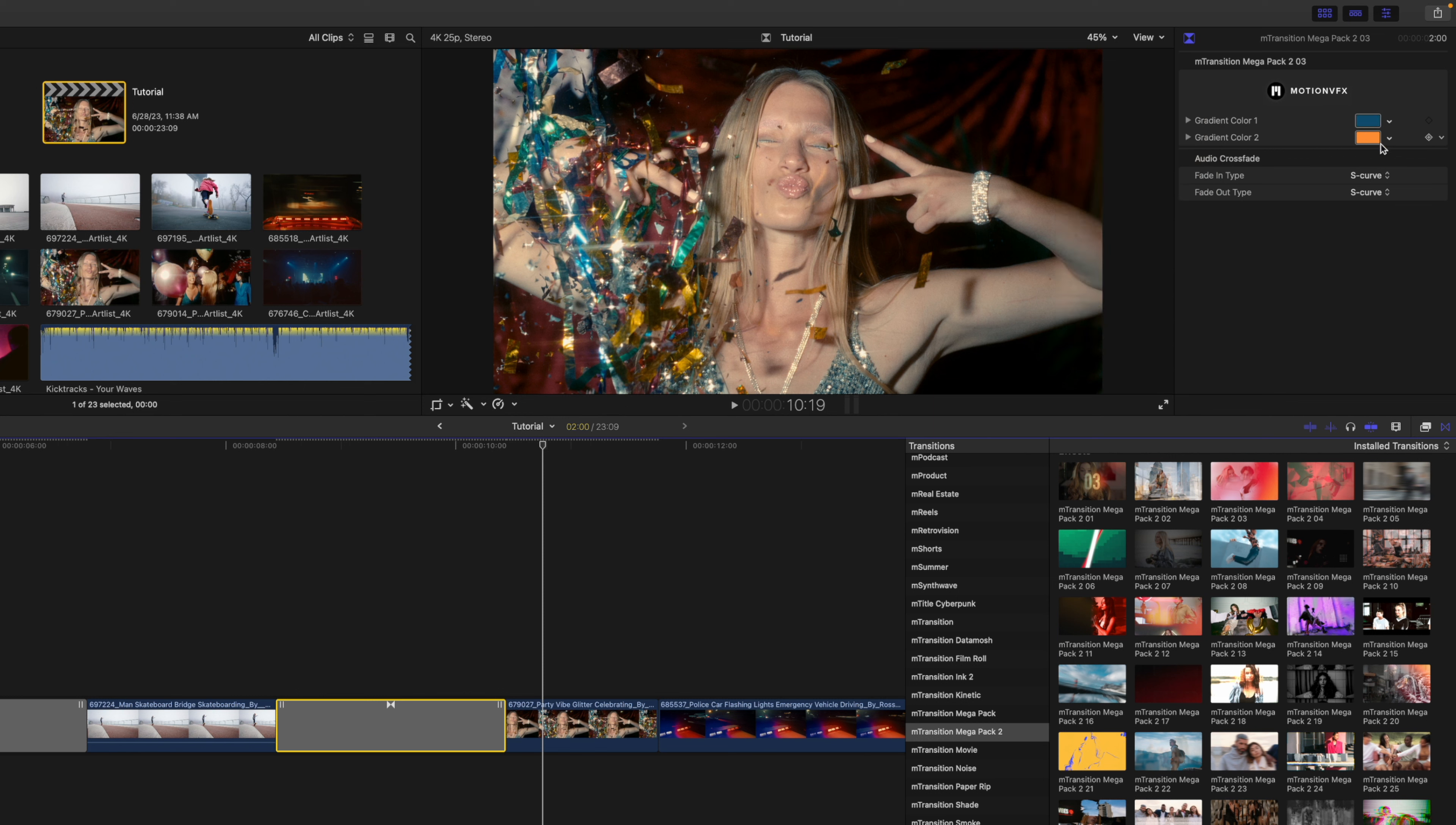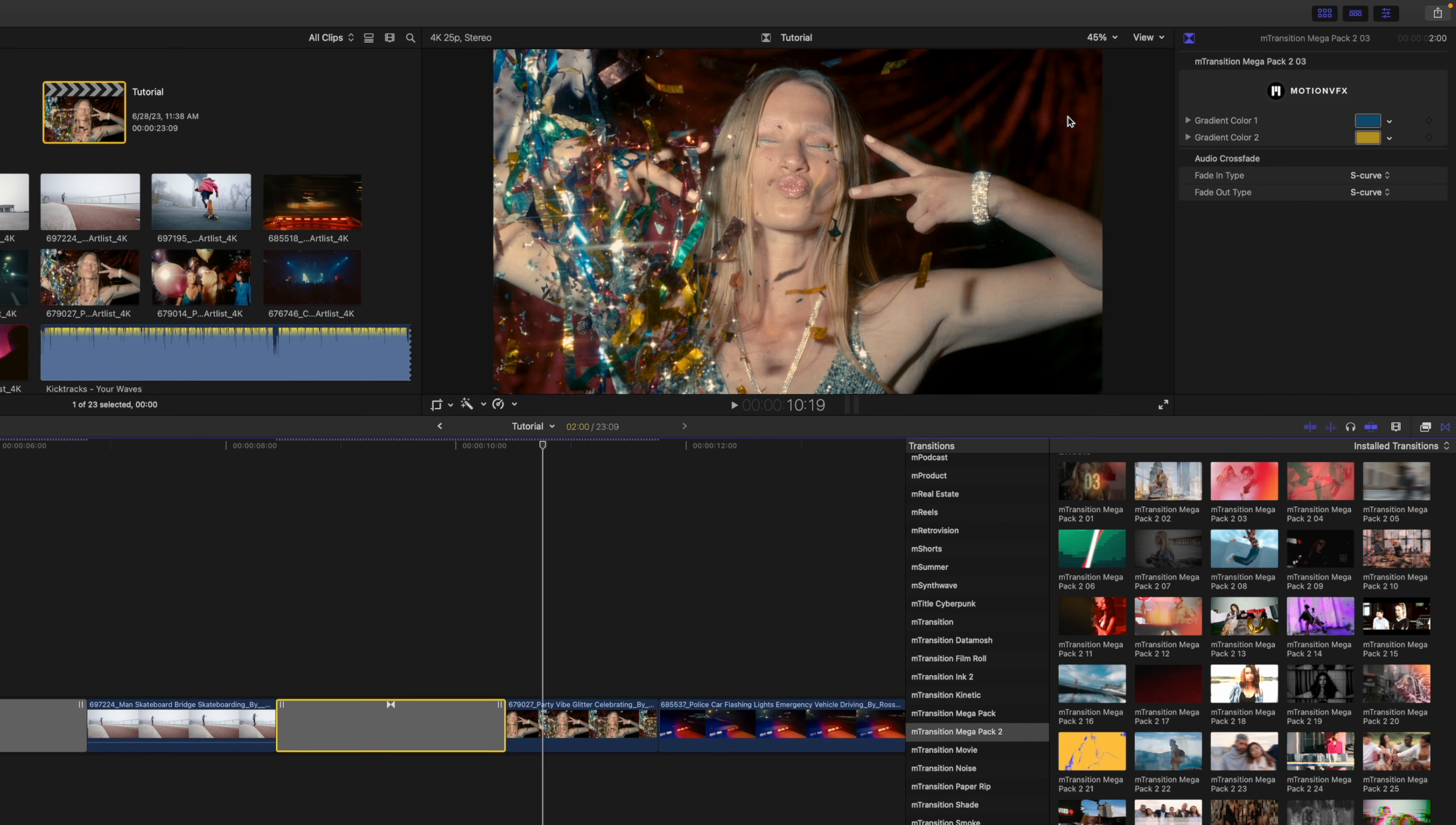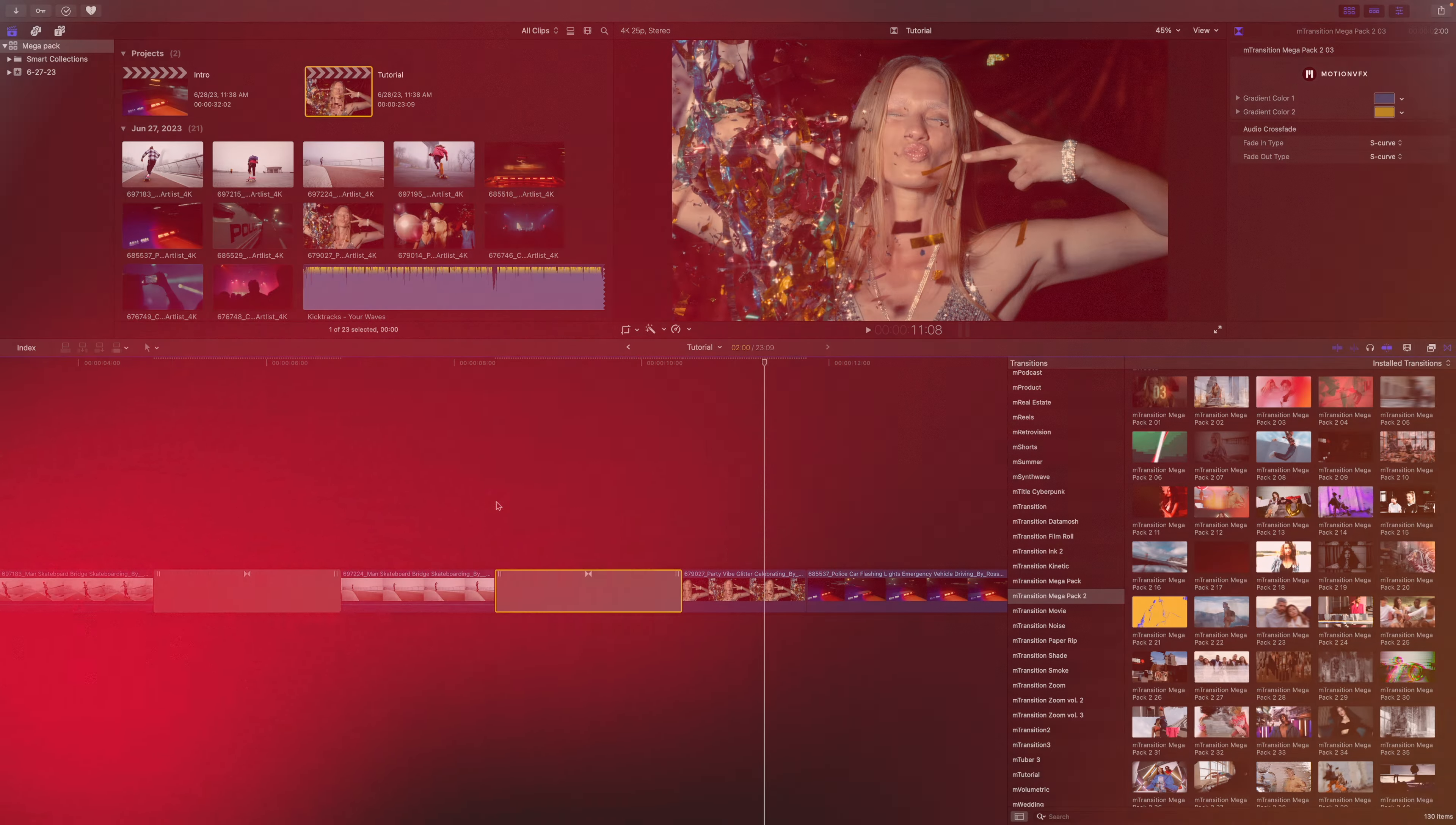Use the eyedropper, and let's find the gold color inside the streamers. Now this selection was a bit too dark, so I can brighten it up here with my slider inside of those color tools, and then we can see how that transition looks. It works really well.